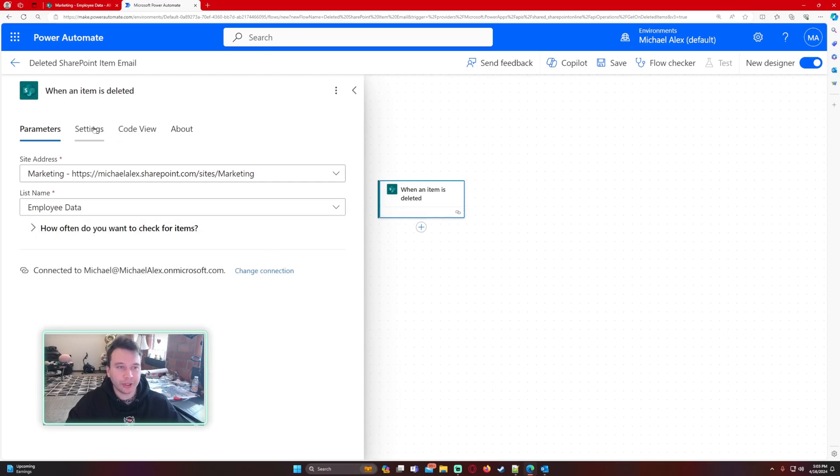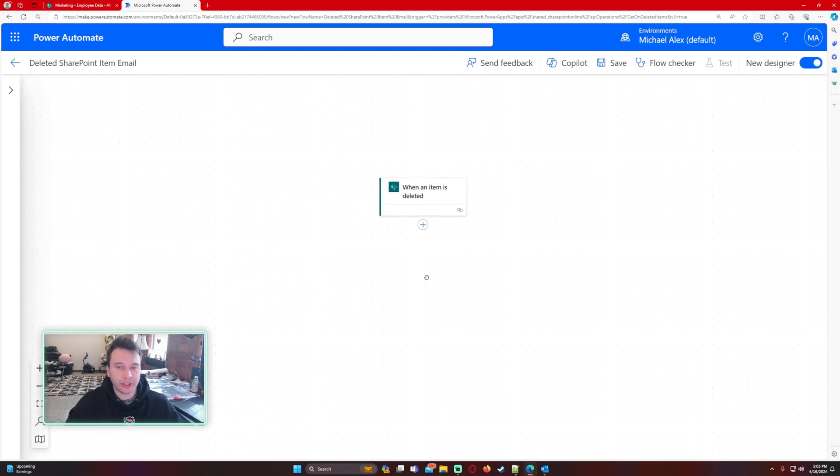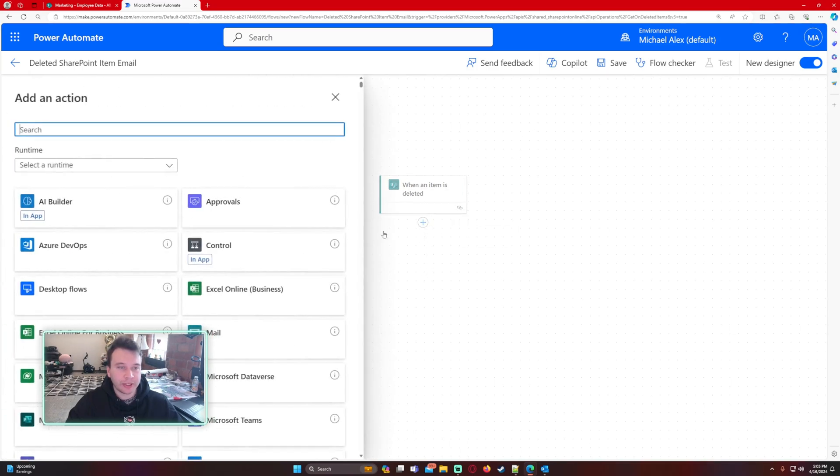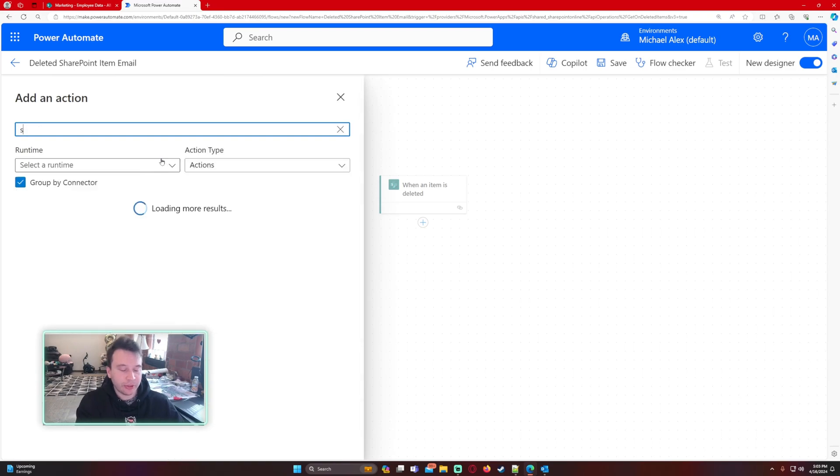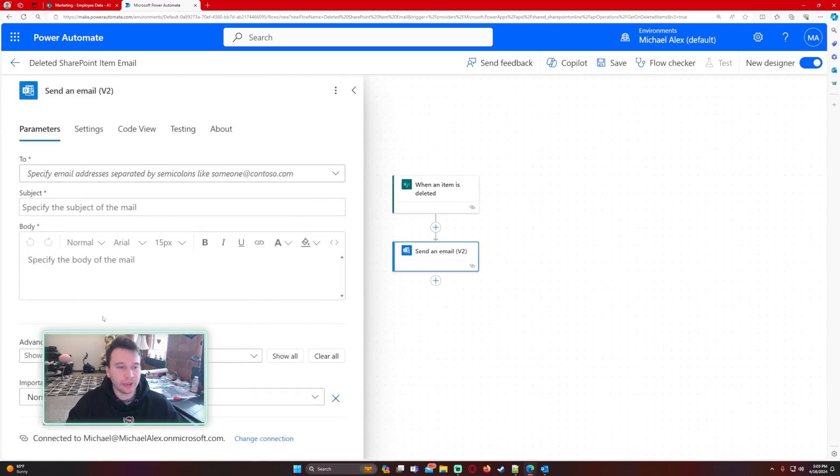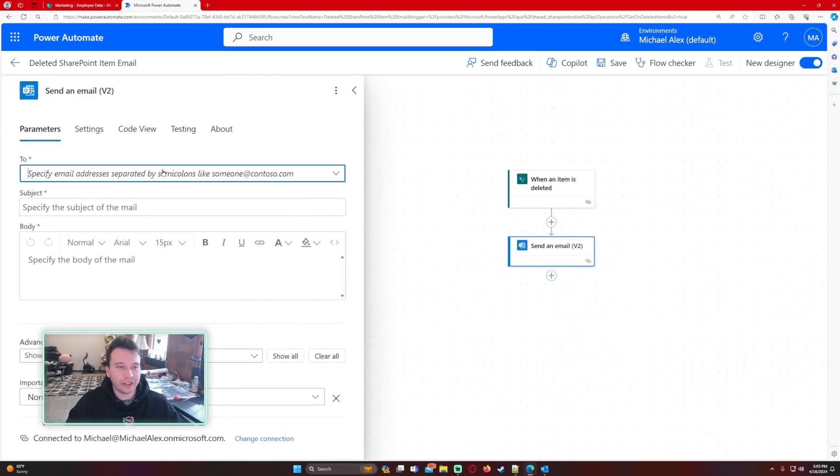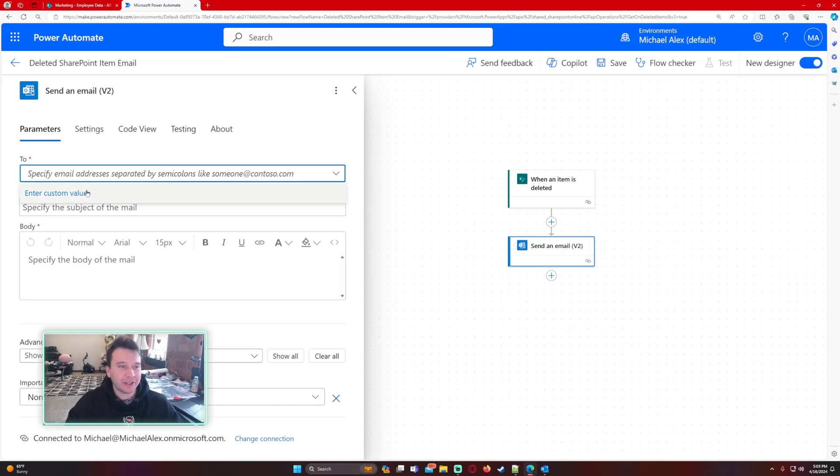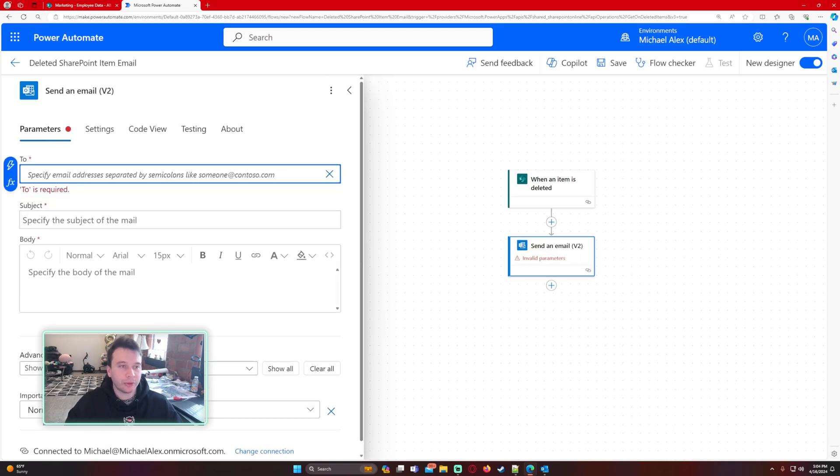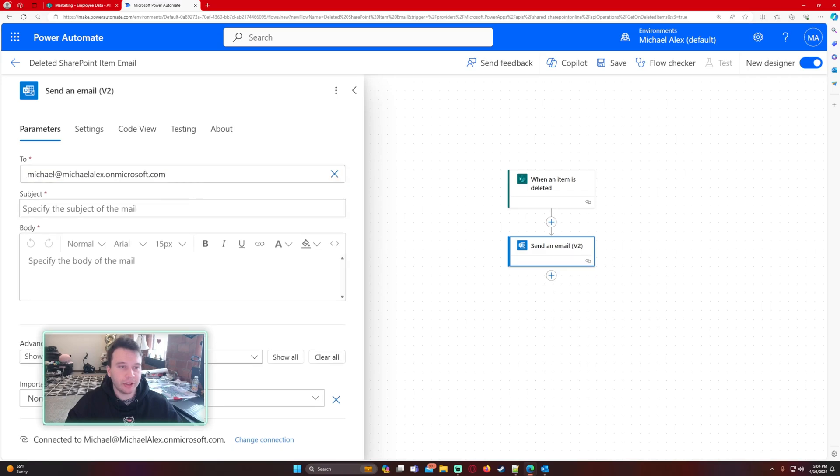The next action you're going to want to do here is send an email. This flow is pretty simple but it can save you a lot of headaches if you have someone deleting SharePoint items when they shouldn't be. For the To property of my send an email version 2, I'm just going to paste my Outlook email. If you want to do multiple emails you can separate it by semicolons.